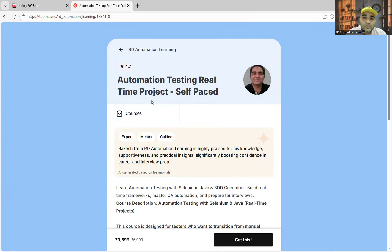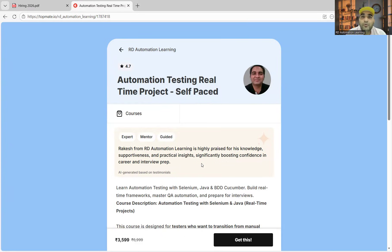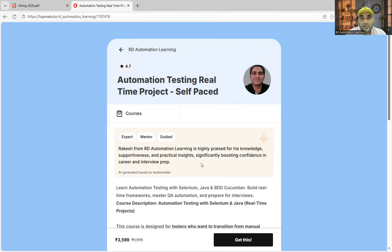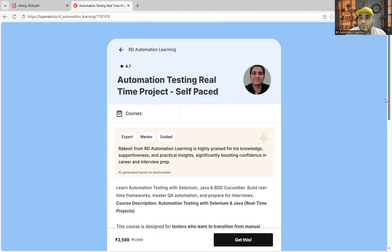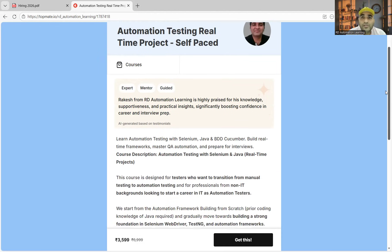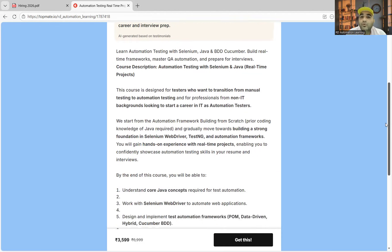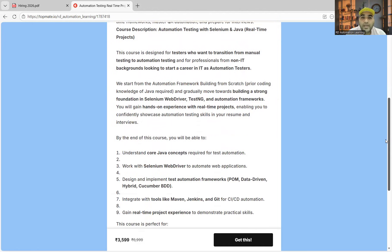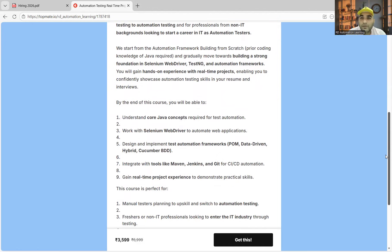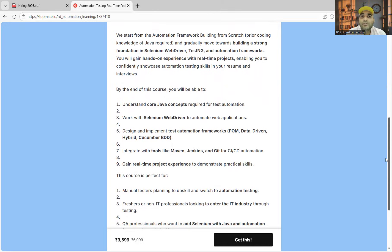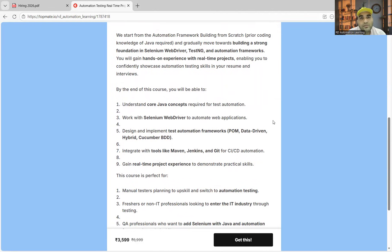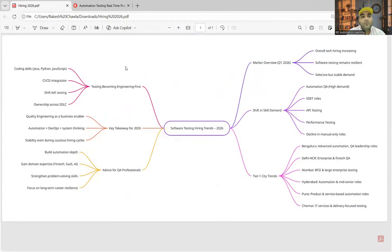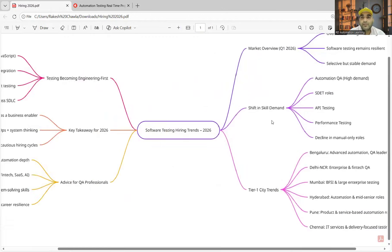It includes a hybrid framework and the programming language Java from scratch. You don't need any prior knowledge—BDD, Cucumber, TestNG, everything is covered here, plus mock interviews, ATS-friendly resume template, interview questions and answers. Everything is covered in this course, so you can avail it on TopMate. Now let us see the hiring trends in software testing in 2026.